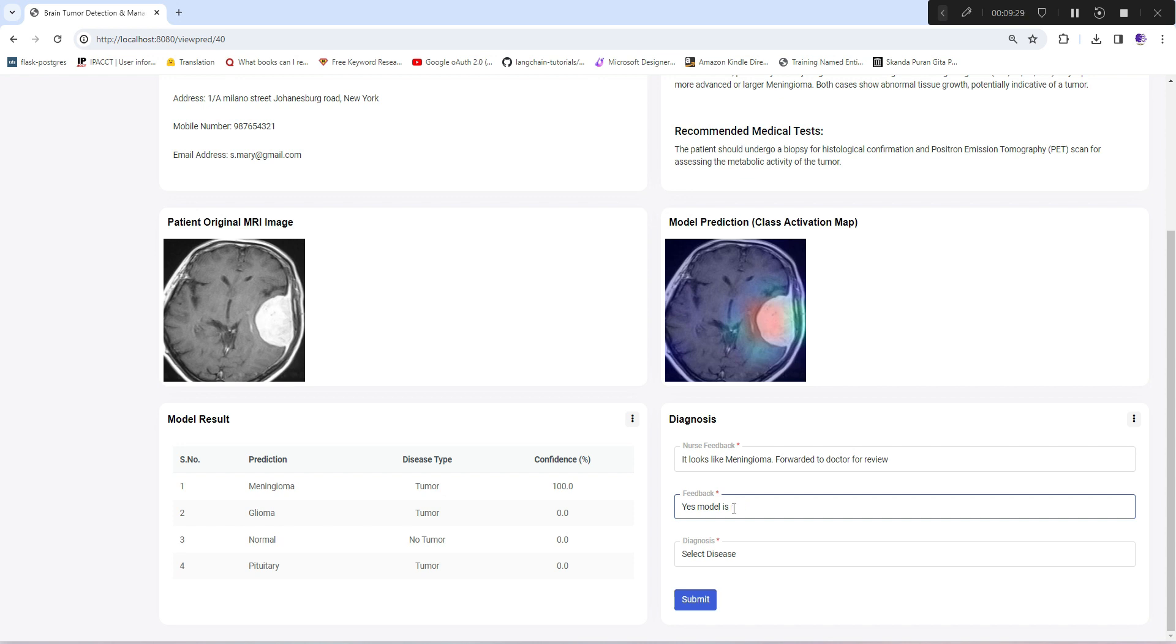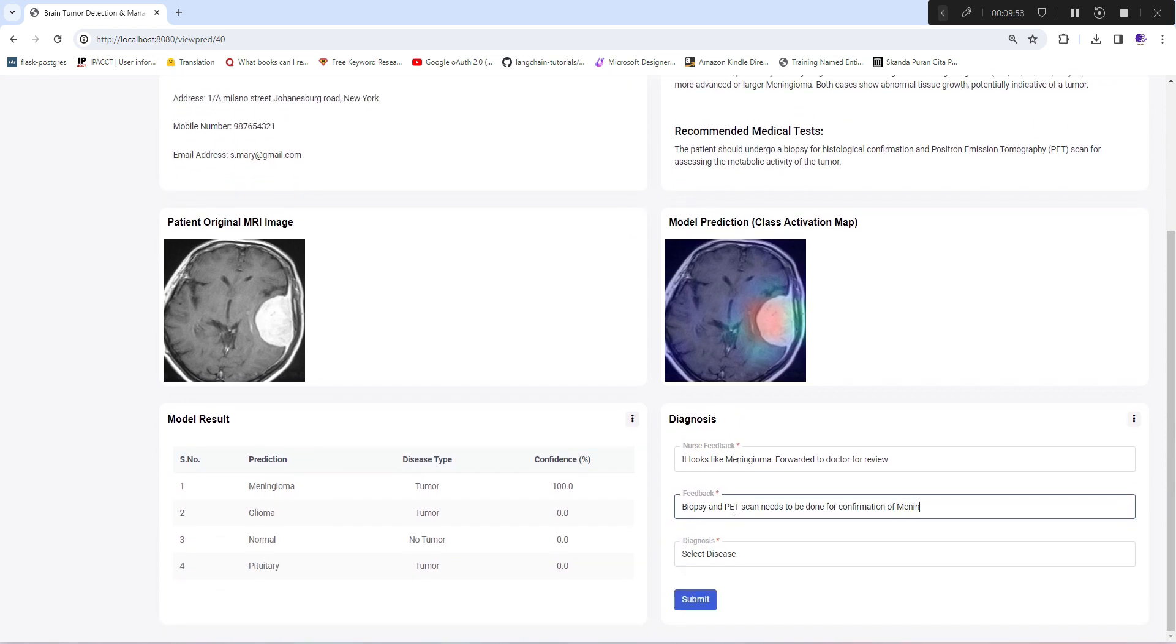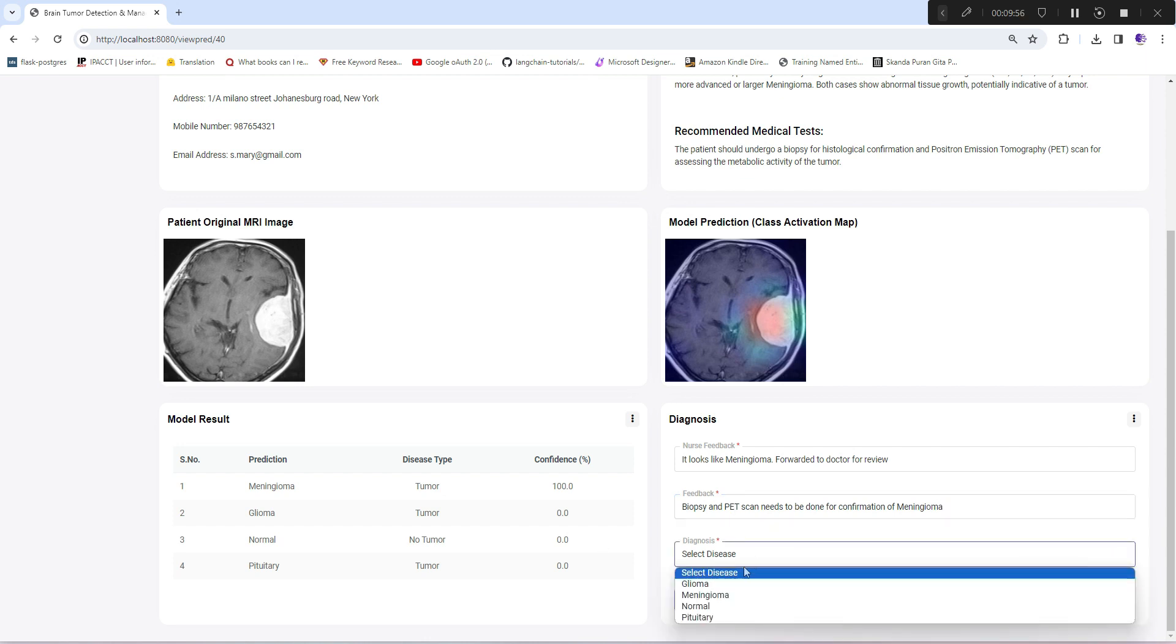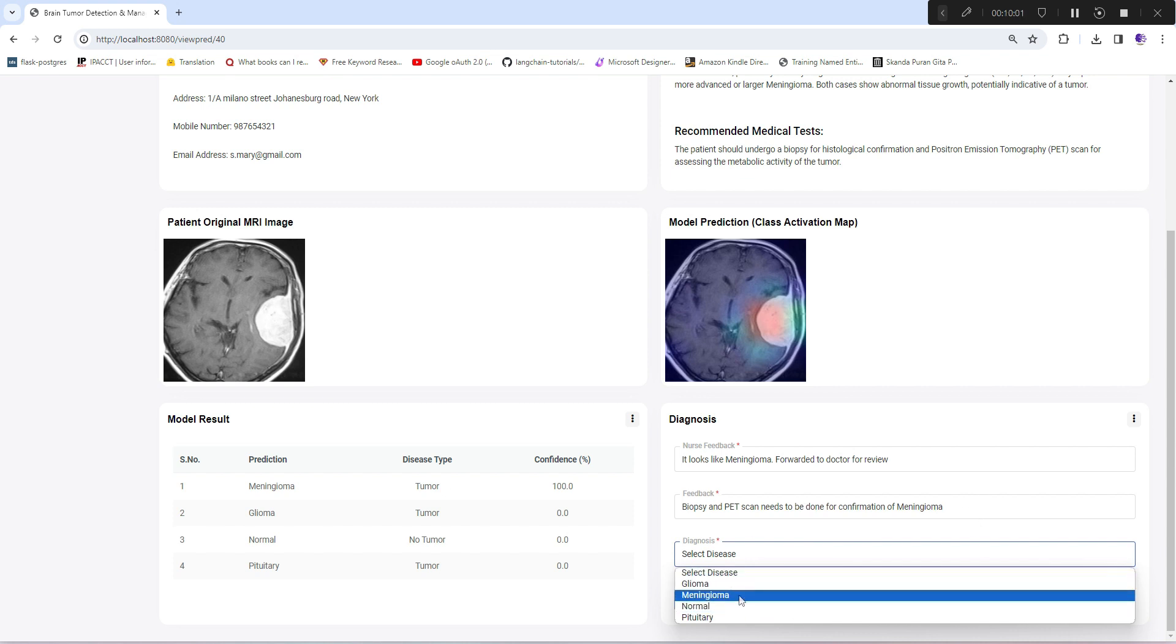I'll quickly add: "Biopsy and PET scan needs to be done for confirmation." For disease type, I'll select meningioma. Here he can select or not select any disease because it's still not confirmed, but I'm selecting it to close this case.